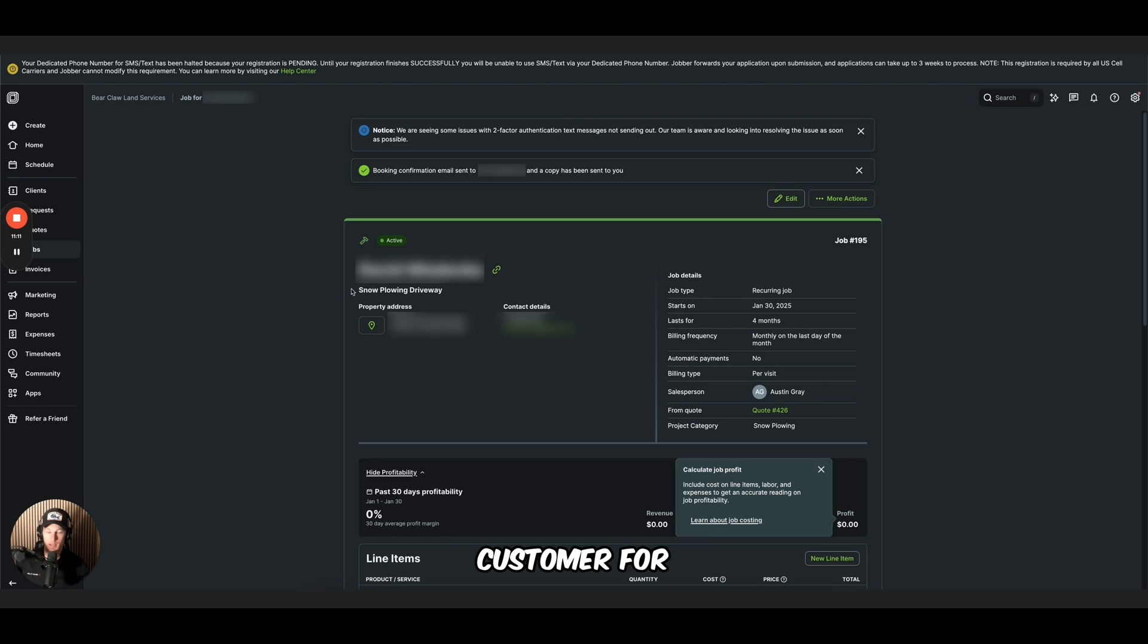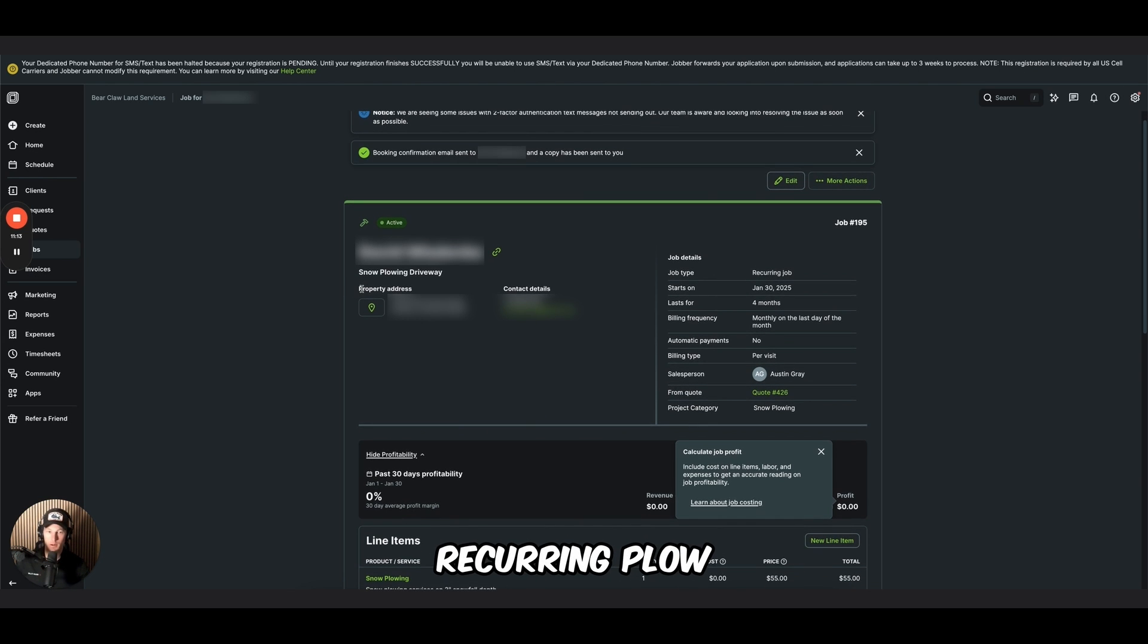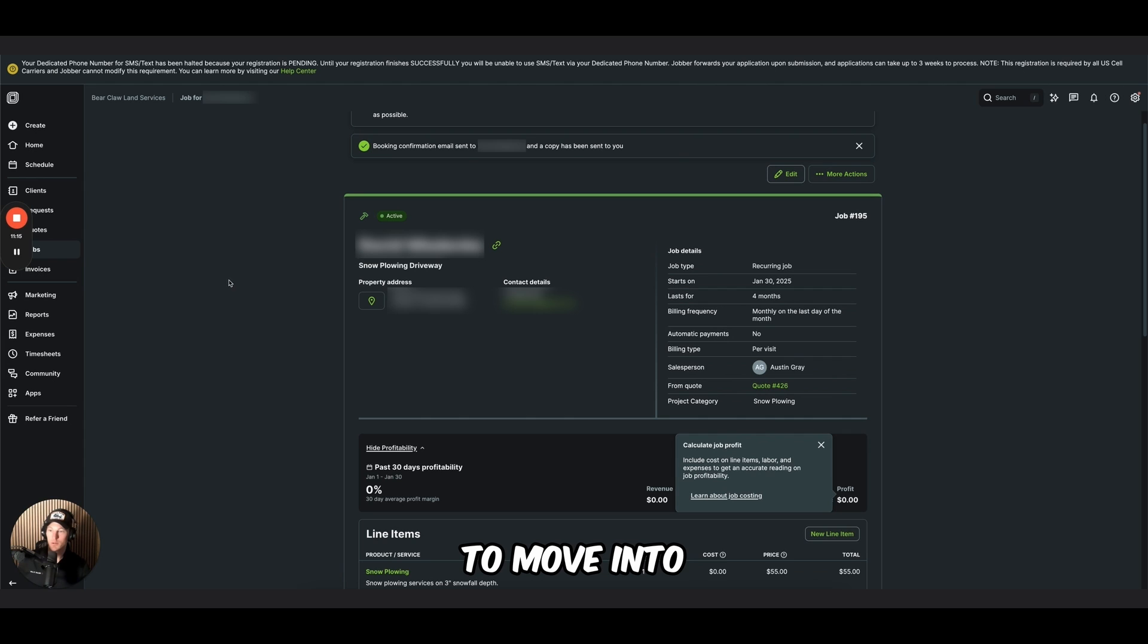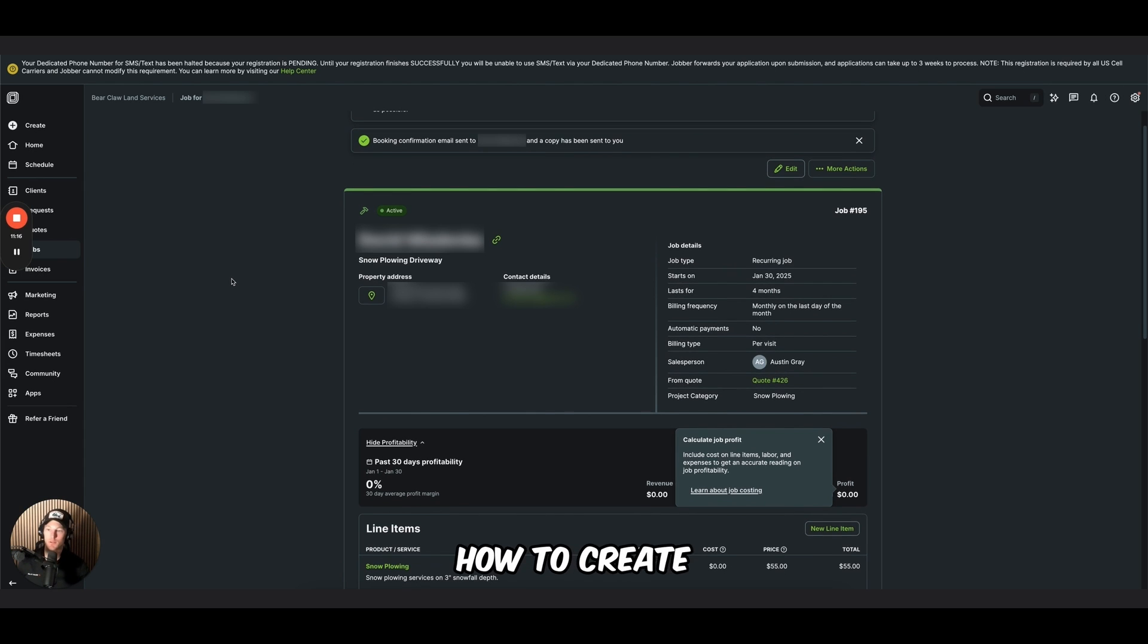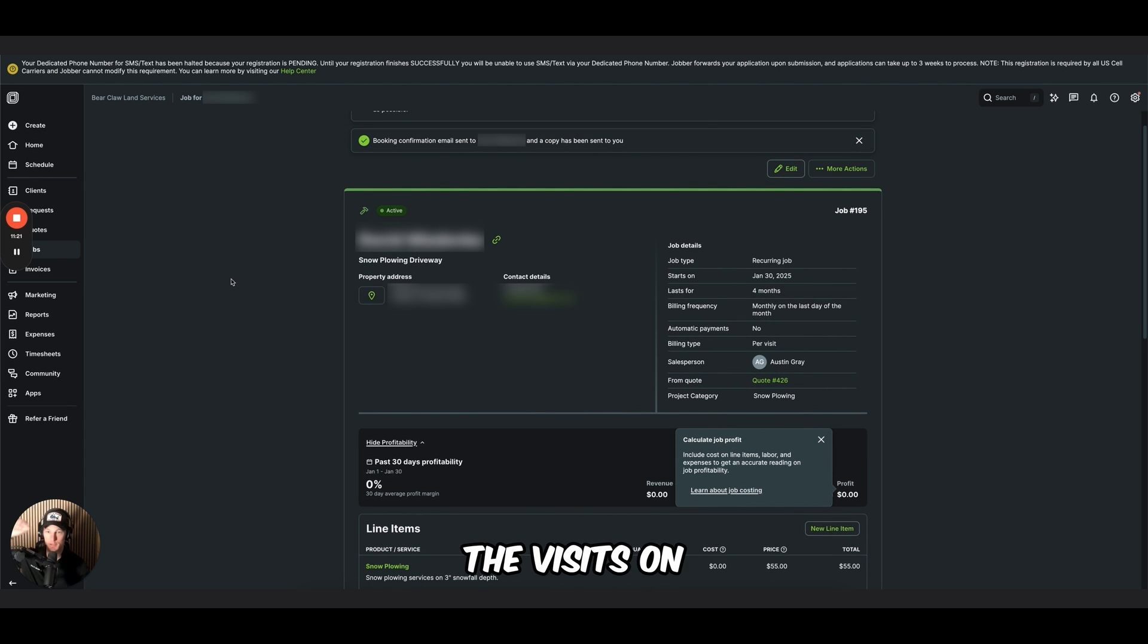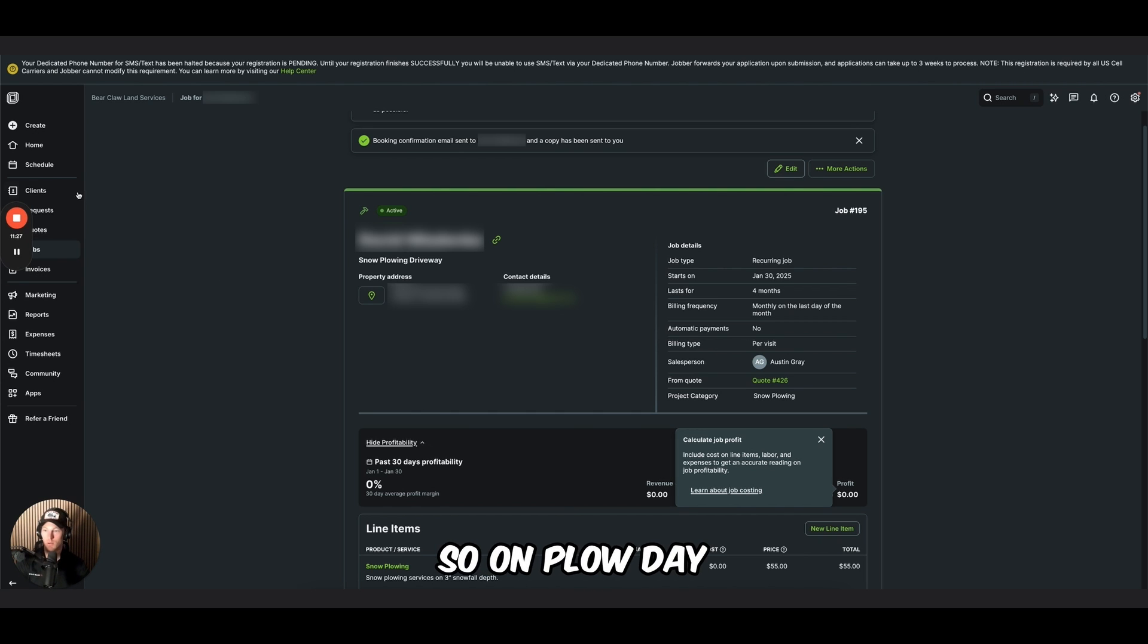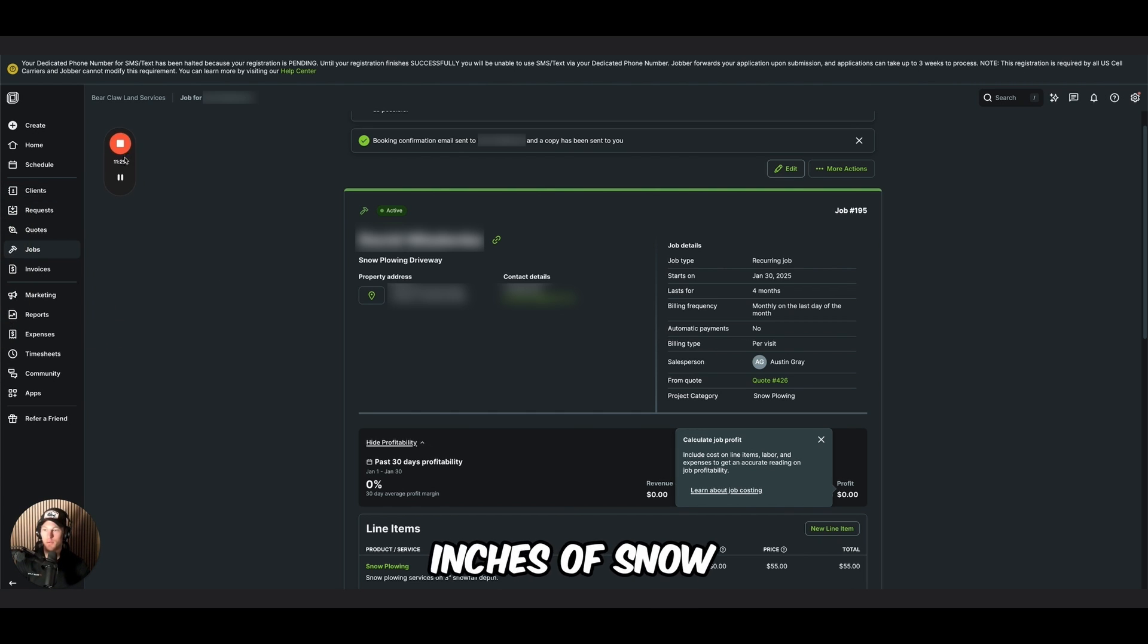That's how you set up a customer for recurring plow services. So we're going to move into how to create the visits on plow day. And it's like two minutes or less. So on plow day, let's say you get three inches of snow.